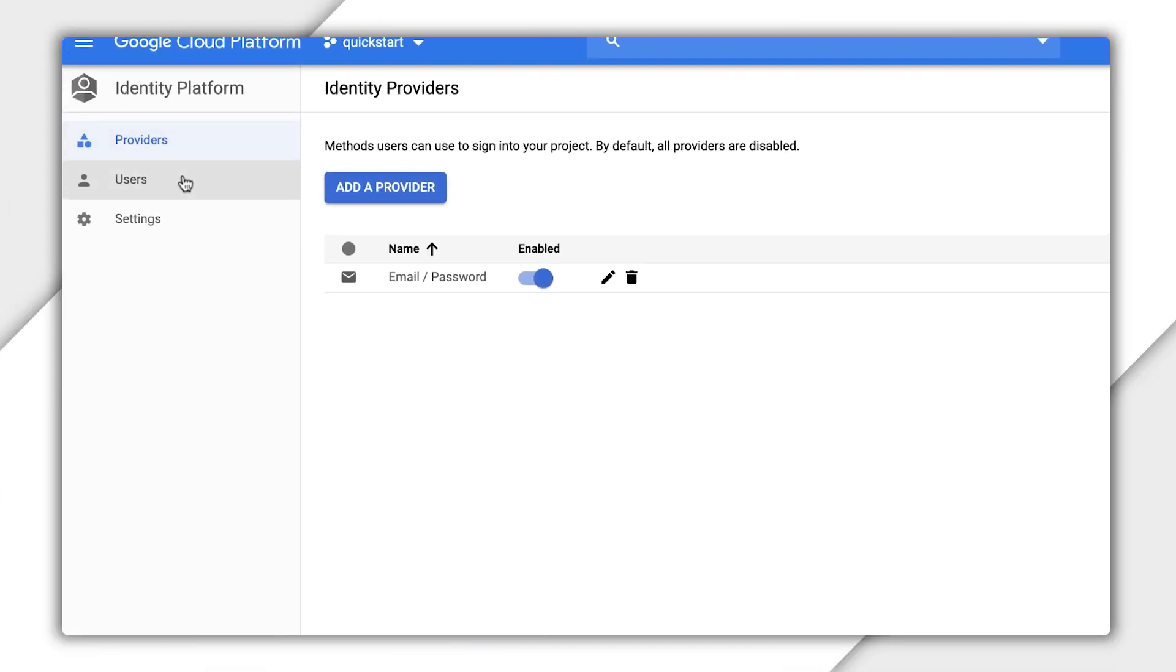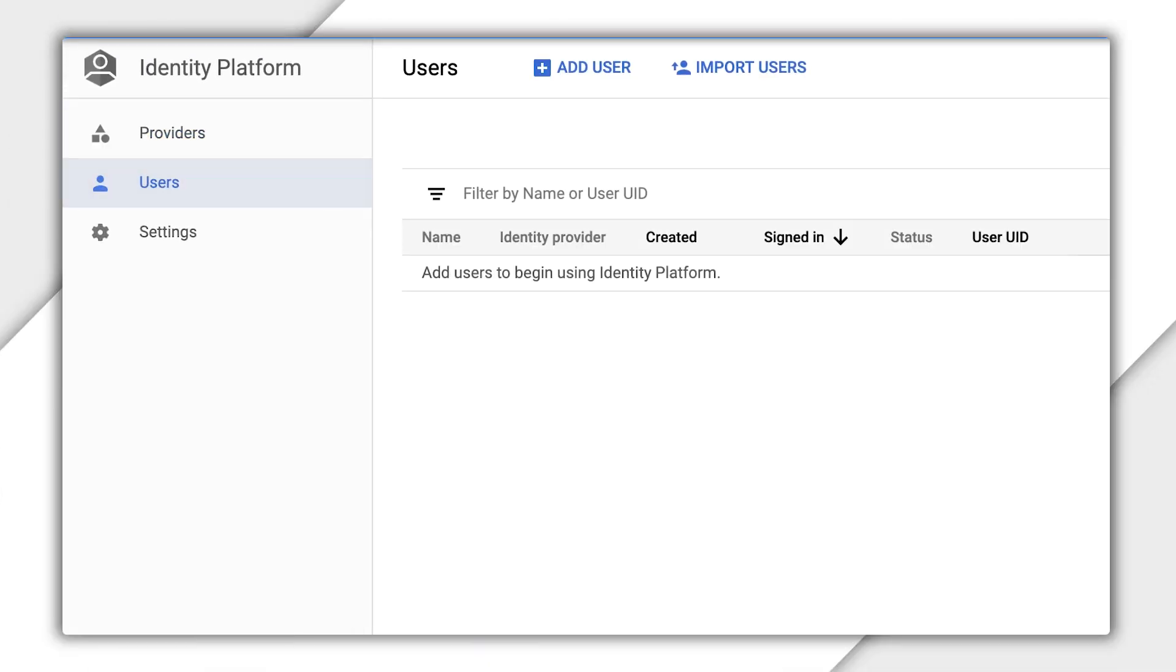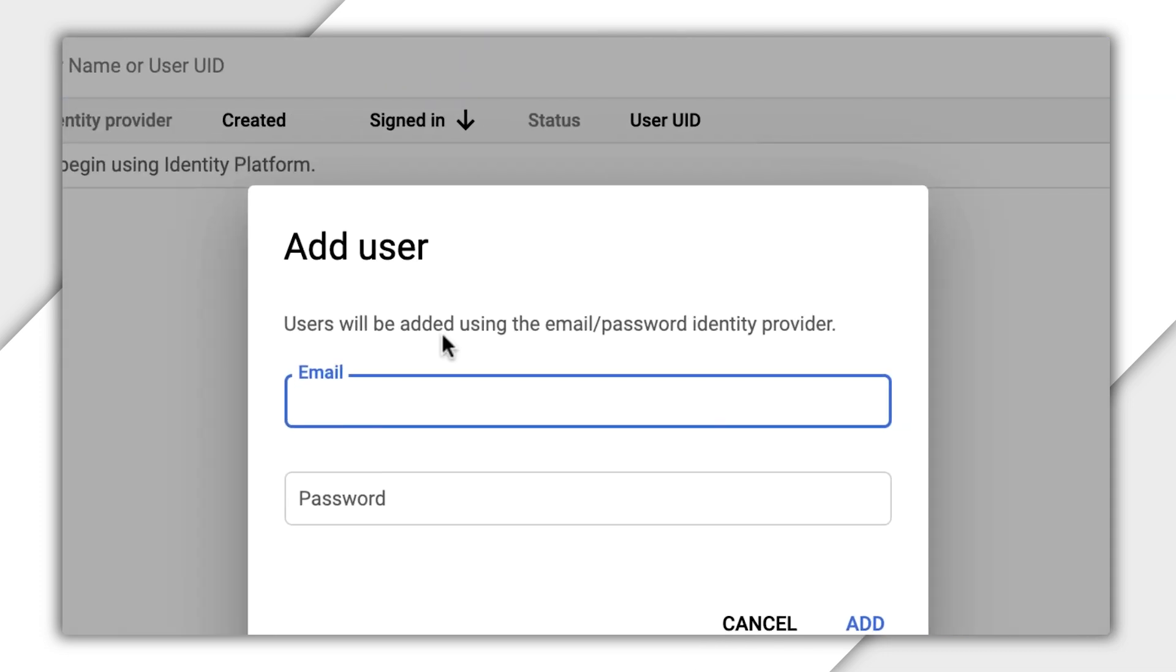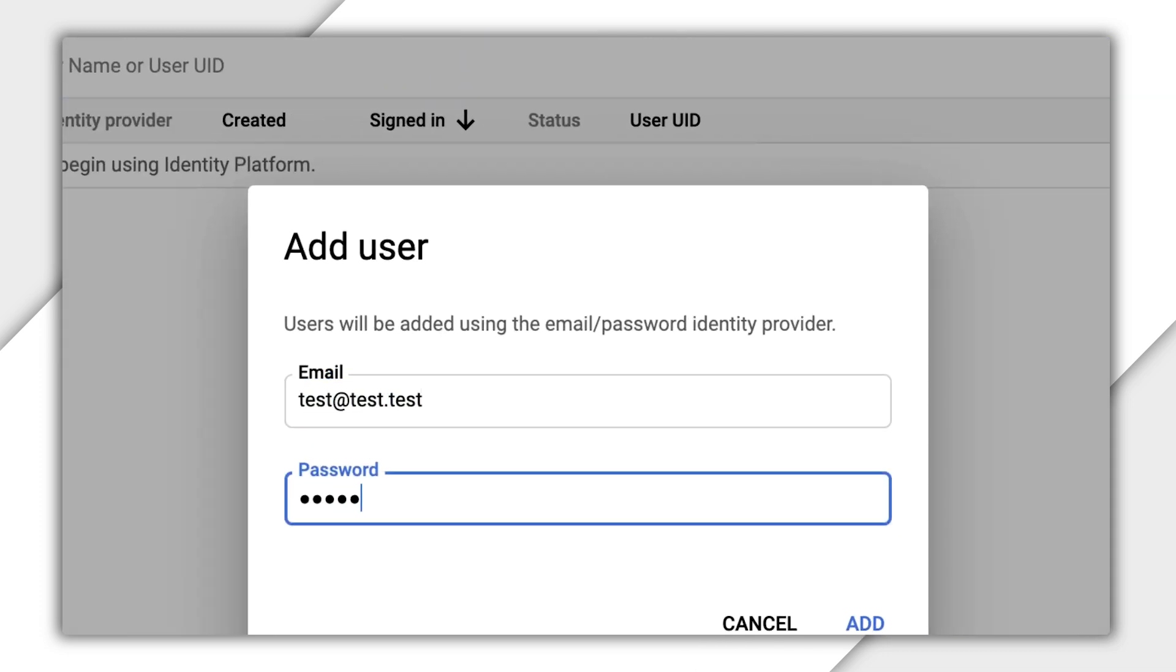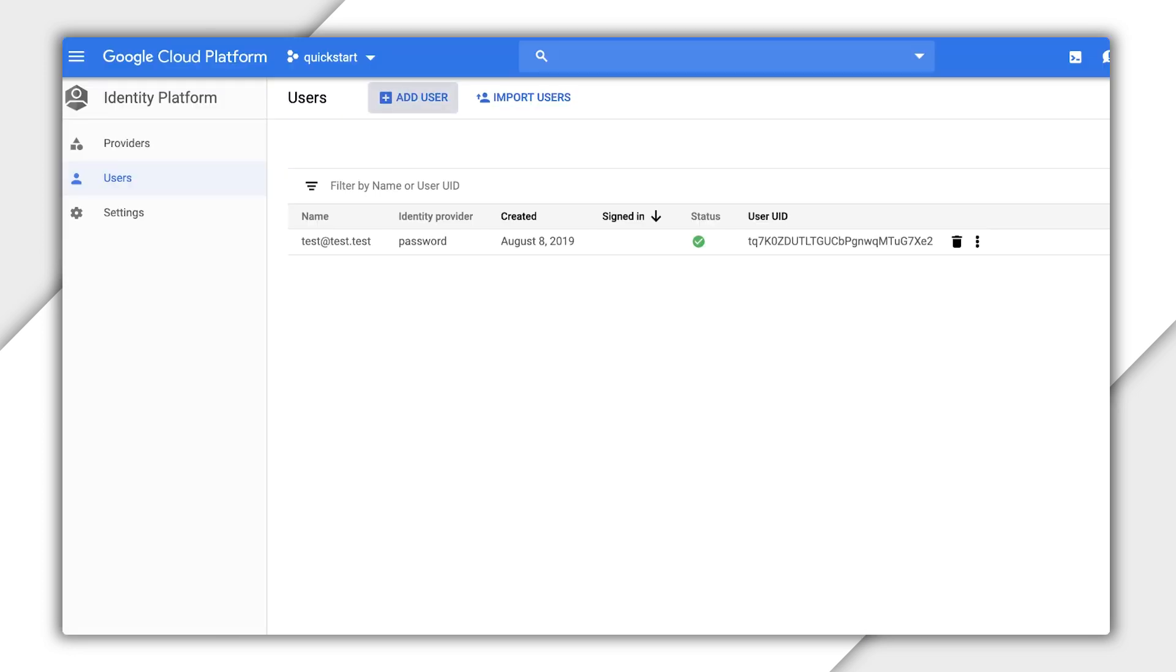In the Cloud console, create a fake user with a test email and a test password. Of course, you can create a new user from the client, but this is a good way to get your app up and running quickly. See how to create a user in your Android app following the link below.